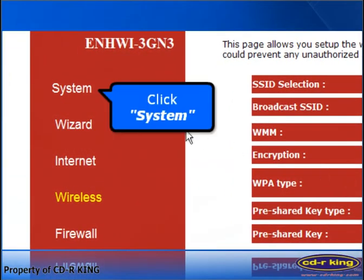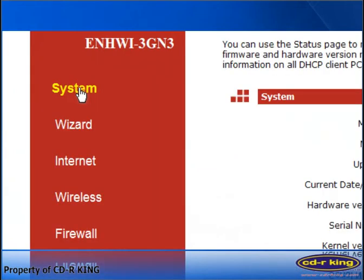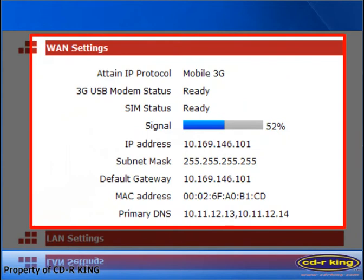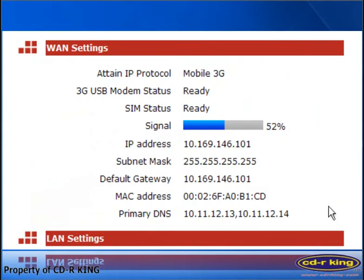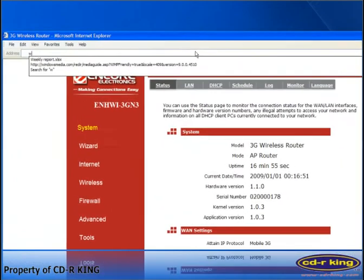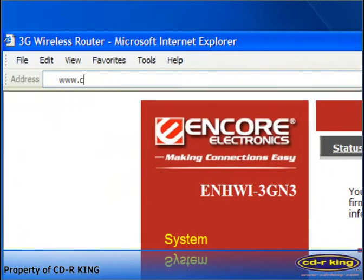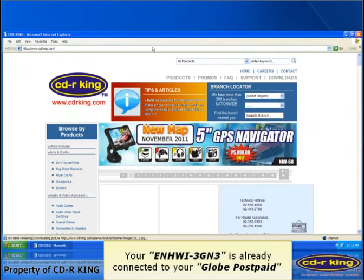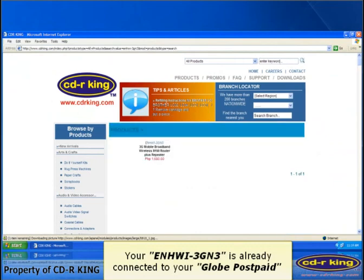Please wait while reloading. Now, at the left side of your window, click System. As you can see, your router is already configured for 3G connection. Now try to browse any internet site — let's try www.cdrking.com. Your ENHWI-3GN3 is already connected to your Globe Postpaid.